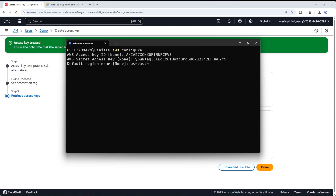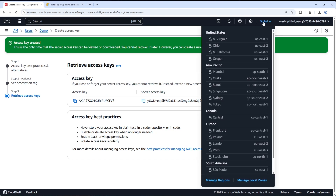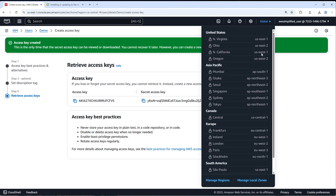If you're not sure which region to use, go to the top of the AWS console, click on Global, and you can see all the available regions. North Virginia is us-east-1, which is probably the most popular for the Americas. If you're in Europe, you may want eu-west-1; if you're on the west coast of North America, us-west-1. Keep in mind that some regions don't offer all AWS services, but us-east-1 and eu-west-1 in Ireland should have everything you need.